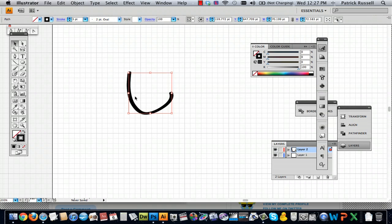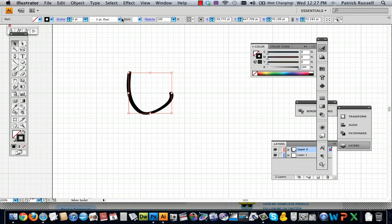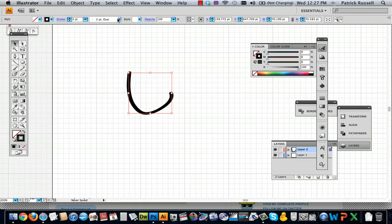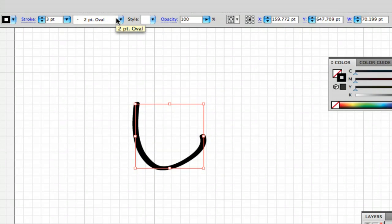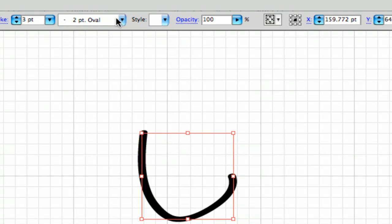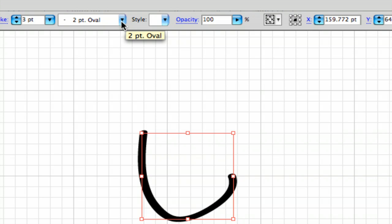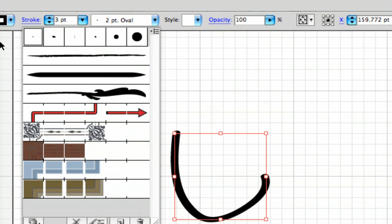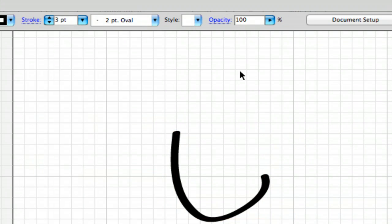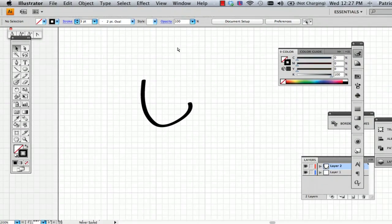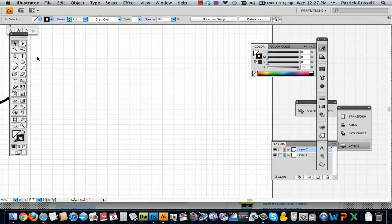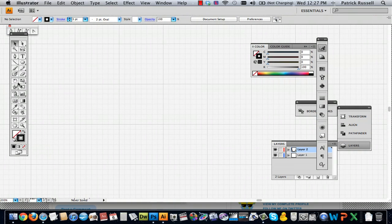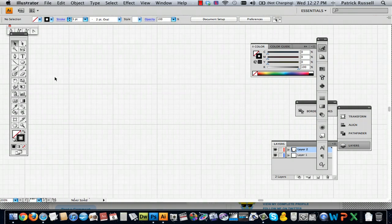And another thing is you're going to want to make sure that the shape of your paintbrush is what you want. So for example, this is an oval and this is going to create more of a calligraphic line. And I'll show you what I mean.